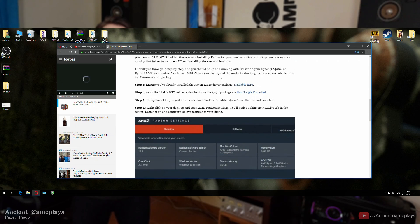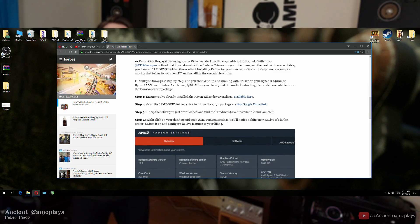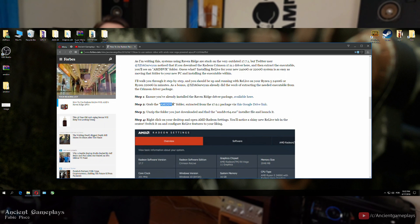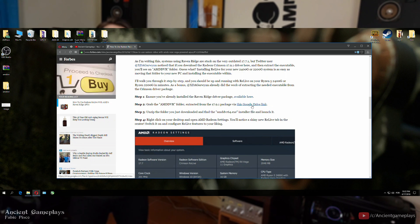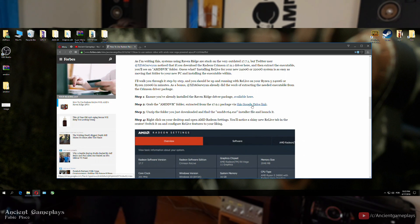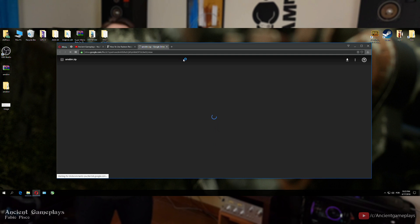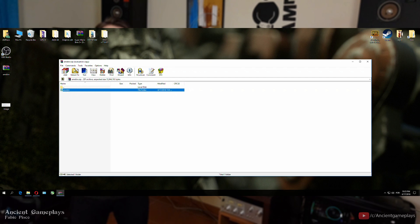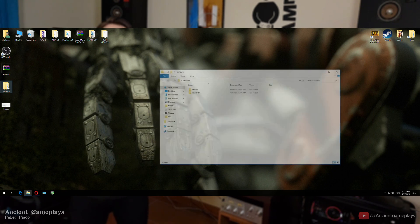In order to have AMD ReLive on the AMD settings, you just need to go to the link in the description. After that, download the newest AMD drivers if you don't have them already. If you do, just go to the second step and download the link on the Google Drive. Download it — it will be a RAR or ZIP file. After that, just extract the file on your desktop or any folder you like.